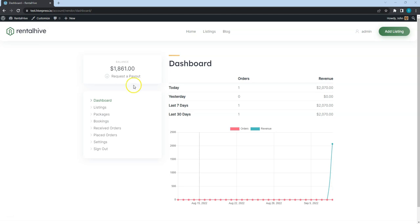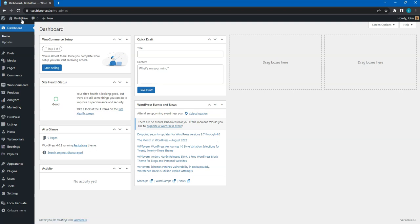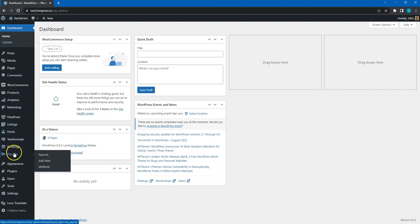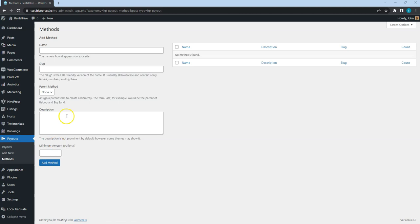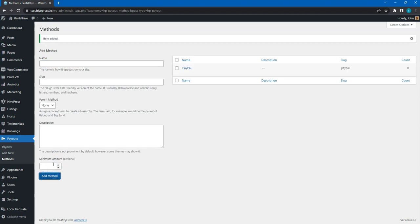To do that, go to the WordPress dashboard, Payouts Methods section. For example, I'll add PayPal so vendors will be able to select it in the payout request form and provide a PayPal email.